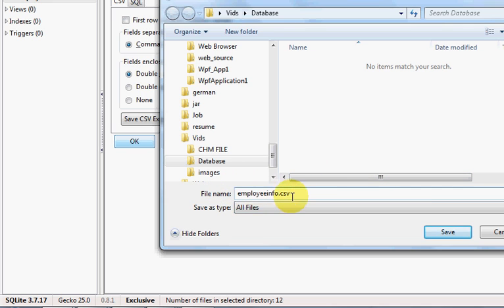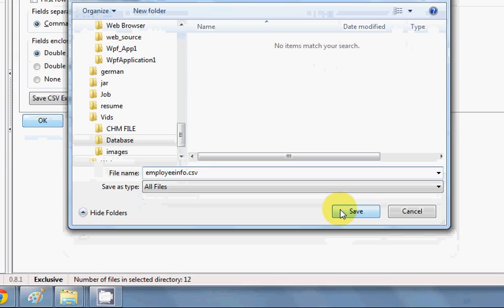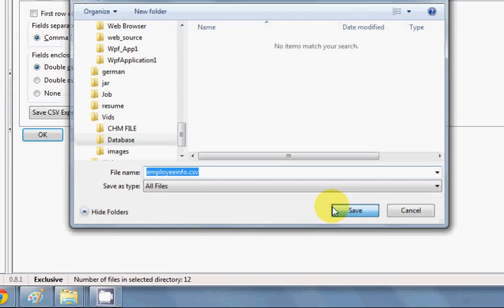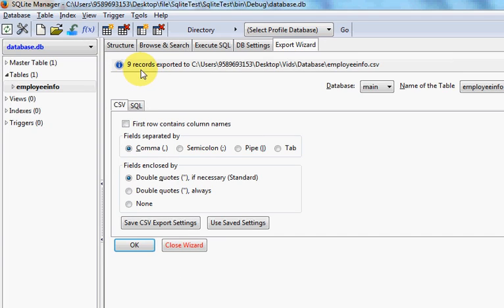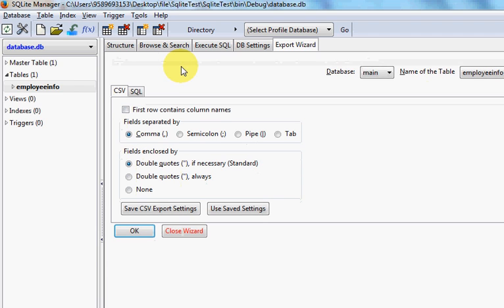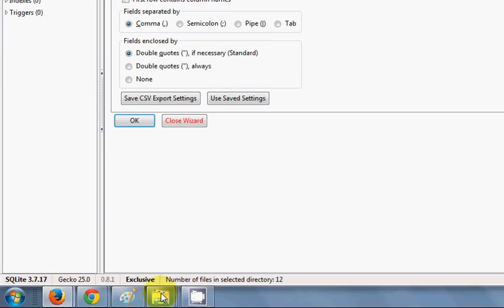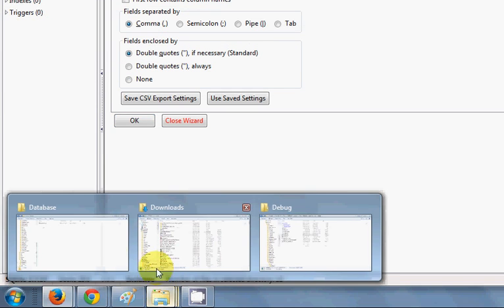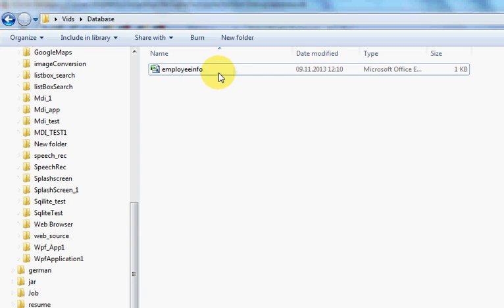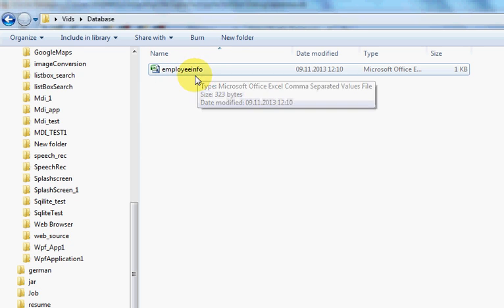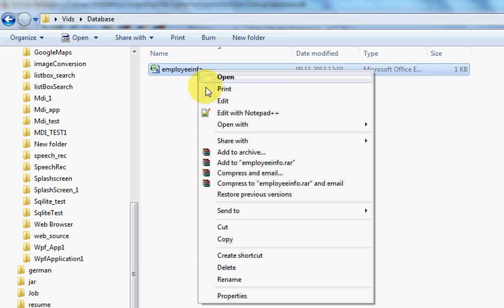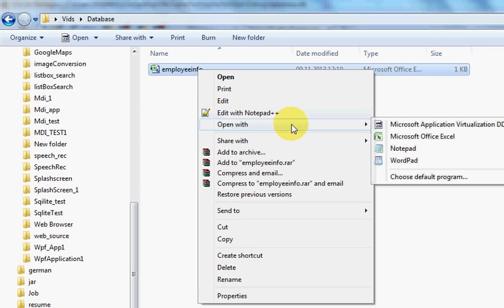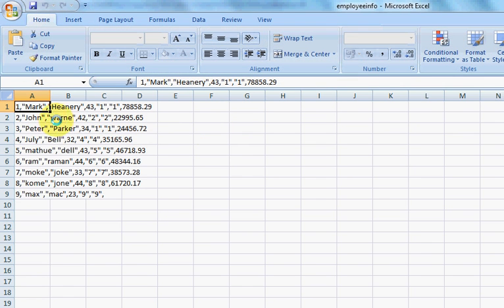You can see here nine records exported to the location. Once you have exported your file, you will be able to see it in your saved location. Just right-click it, open with Excel.